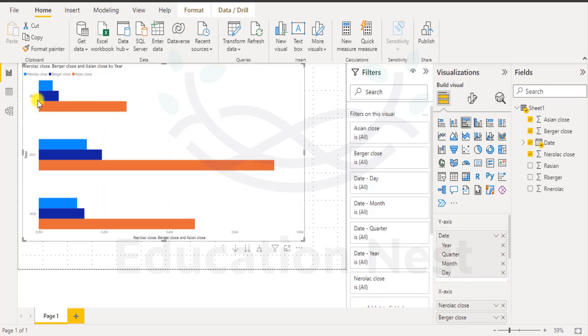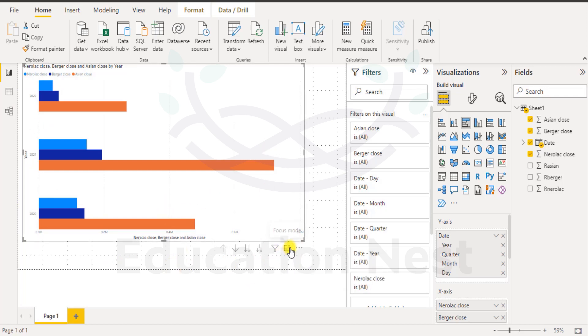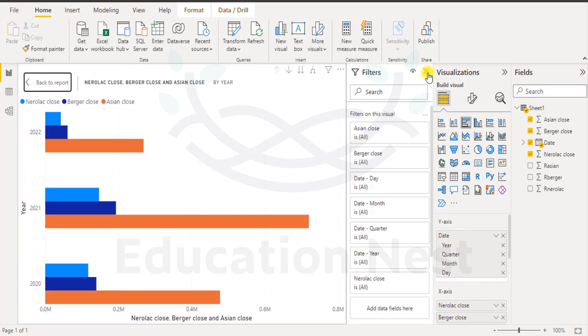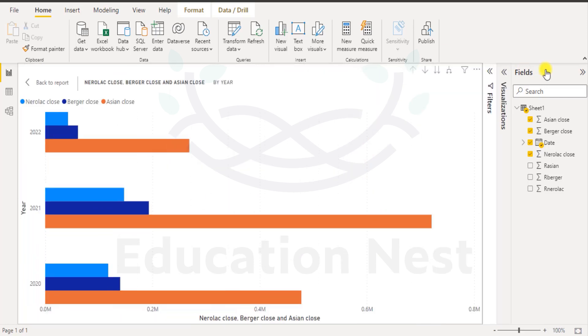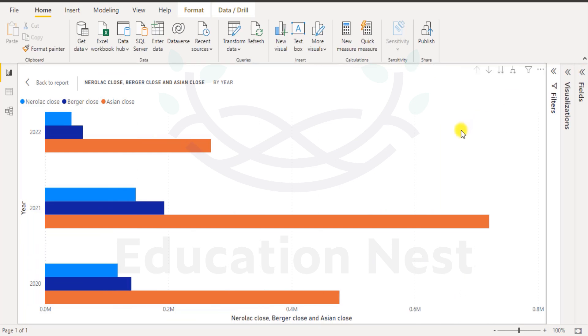So your yearly, the year wise values will come on the y-axis and these values will come on the x-axis. The close price values will come on the x-axis. Now let us expand this or take this into the focus mode and I close these. So what do I see here? Out here I see Nerela close, Berger close and Asian close by year. So that is the description of this that we see here.